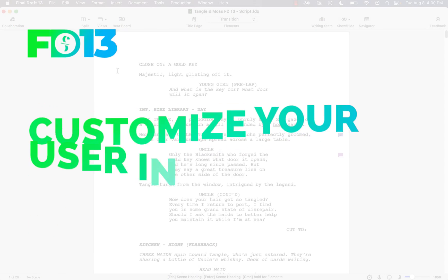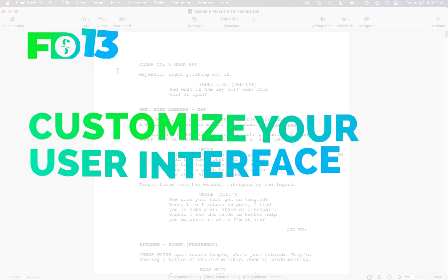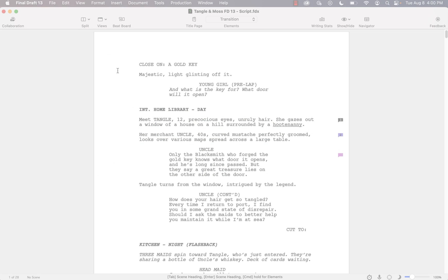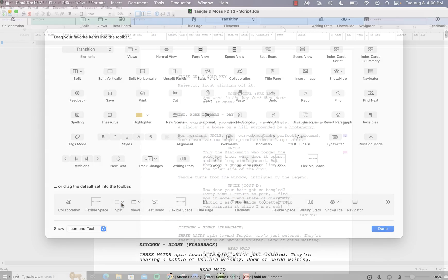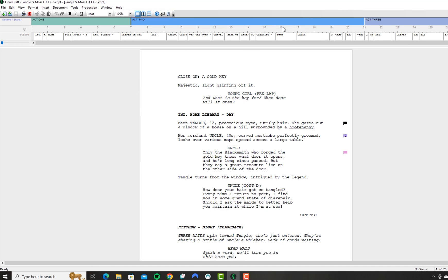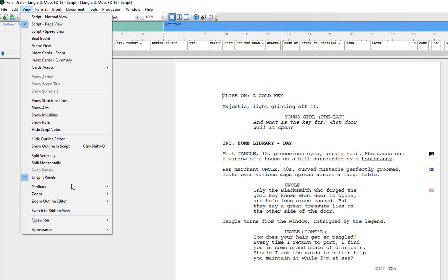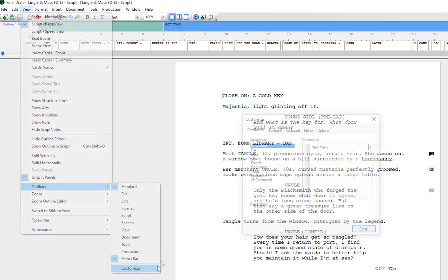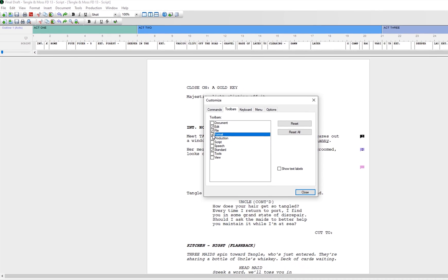You can also customize your Final Draft's user interface on Mac by going to View, Customize Toolbar, or on Windows Classic View by going to View, Toolbars, Customize, and Placing or Removing Buttons.